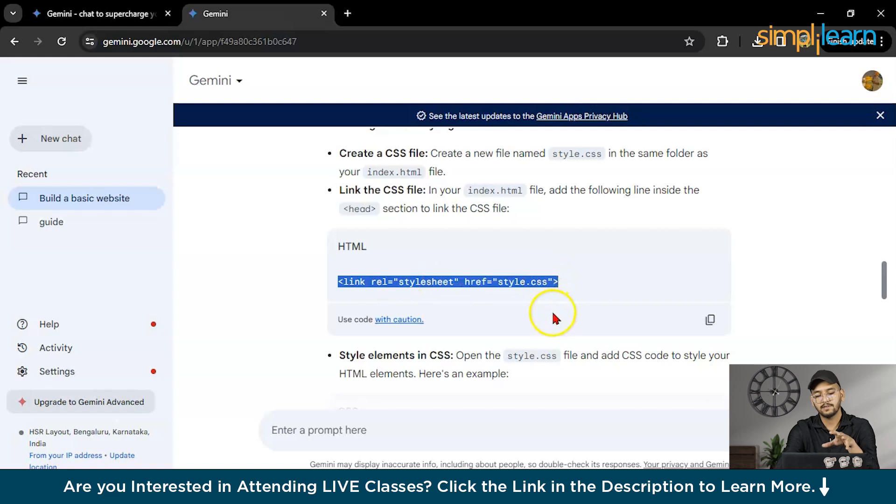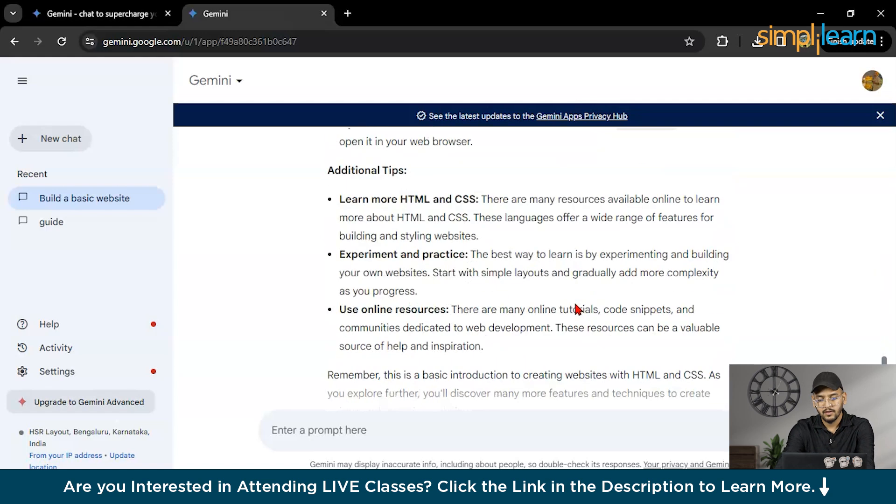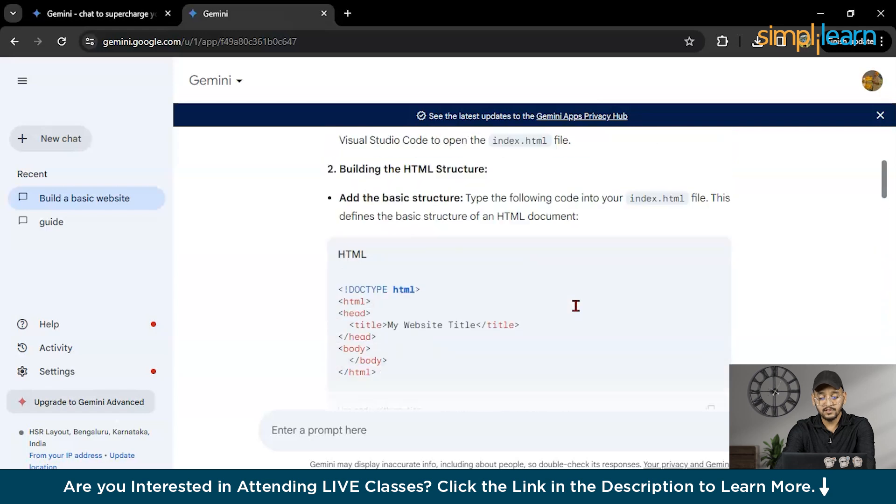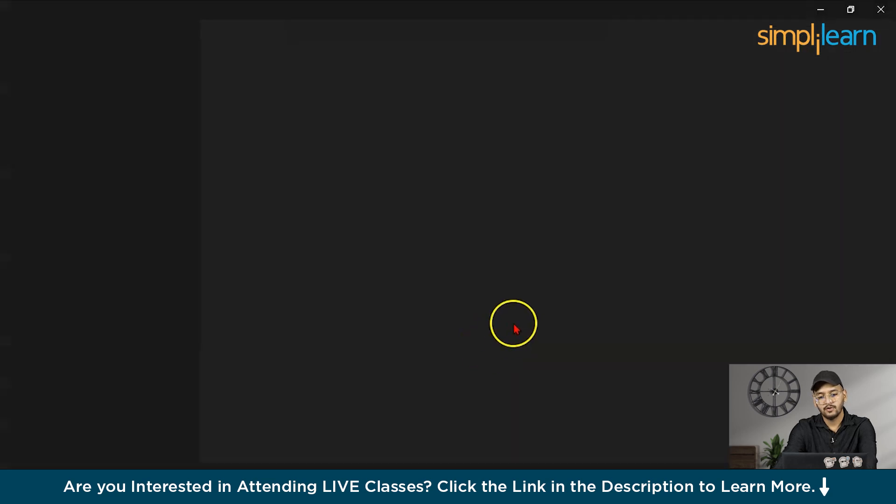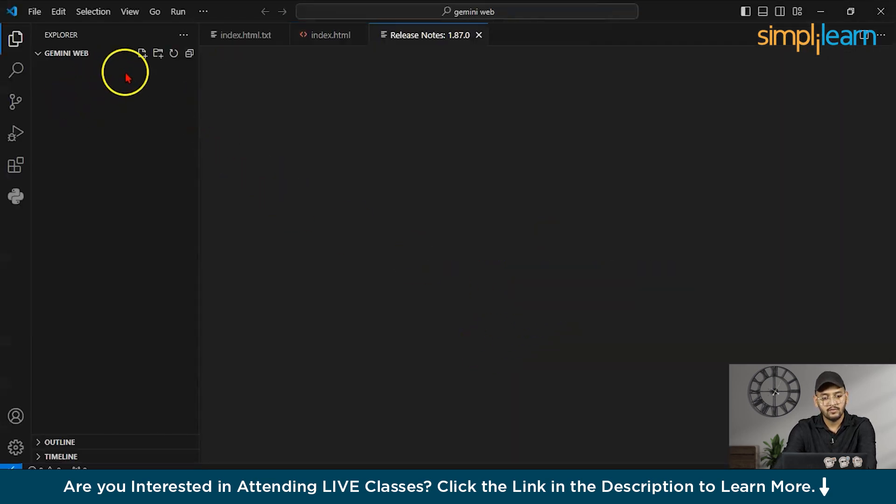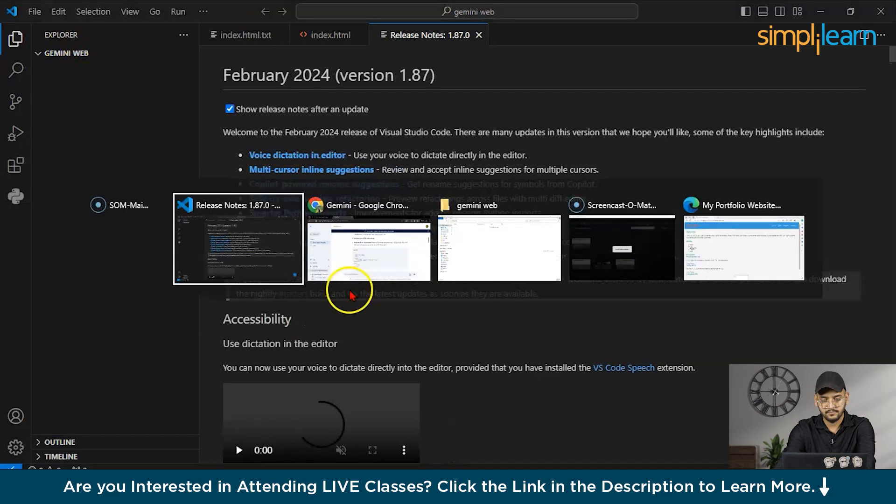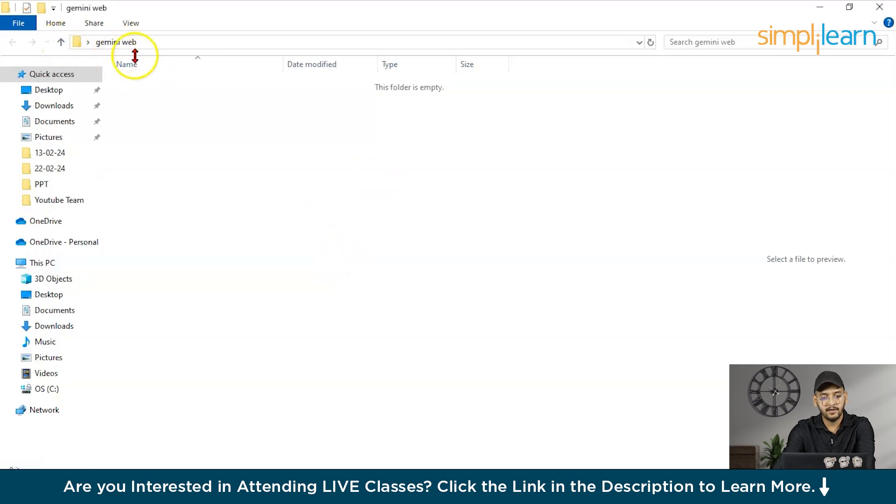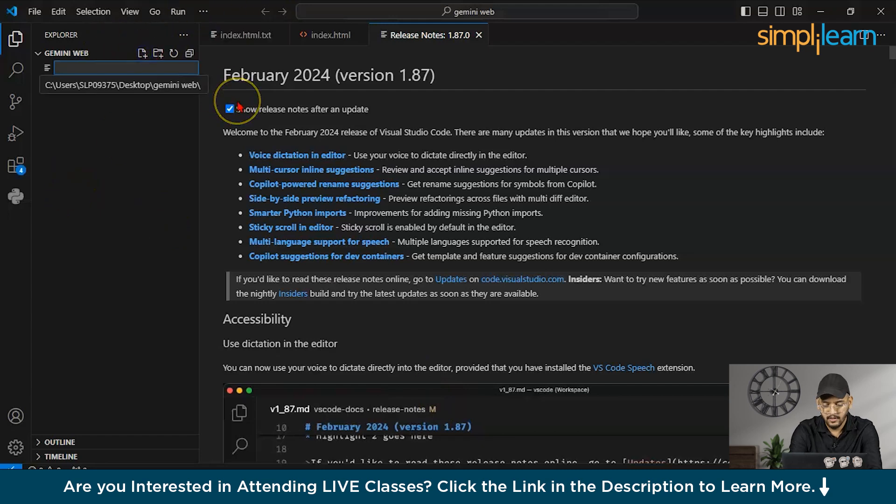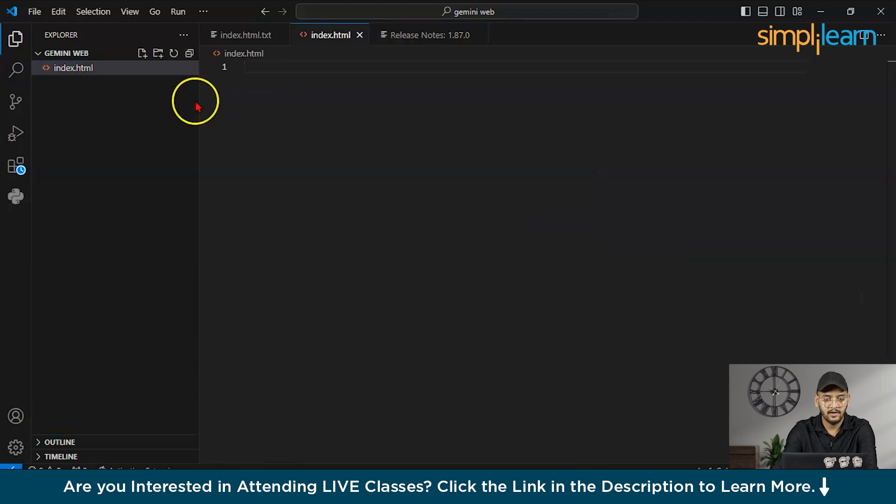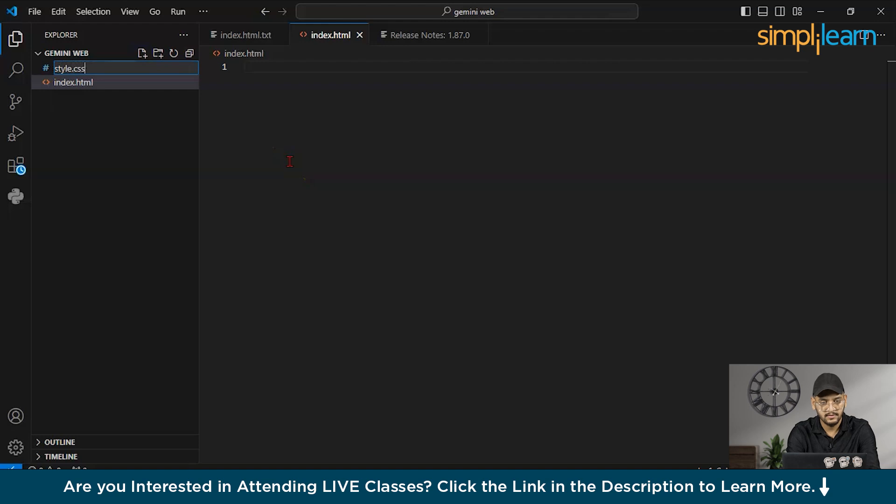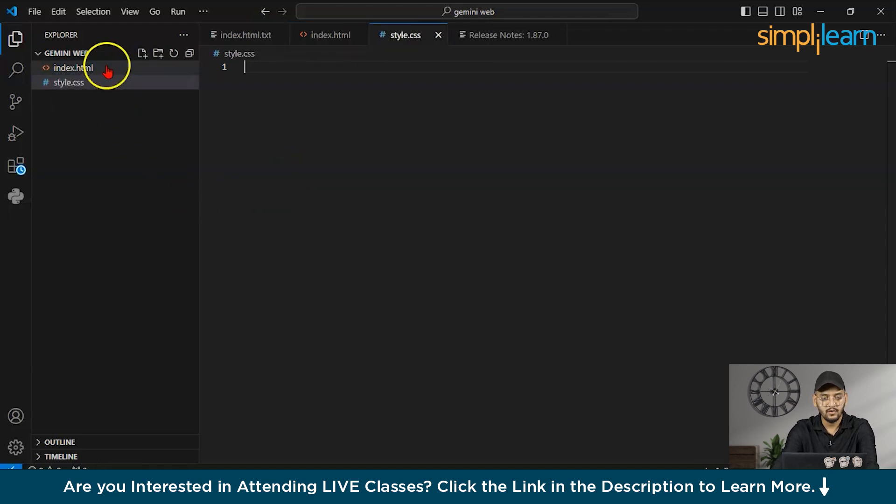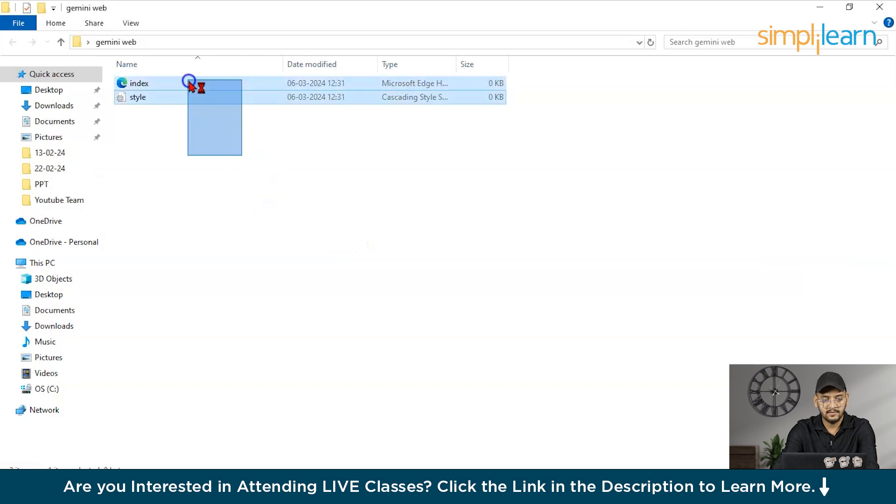First what we will do, we will open Visual Studio Code and you can choose your IDE which you are comfortable with. I have one folder here, Gemini web. What I will do, I will create here one file index.html and one more style.css. The files are here.